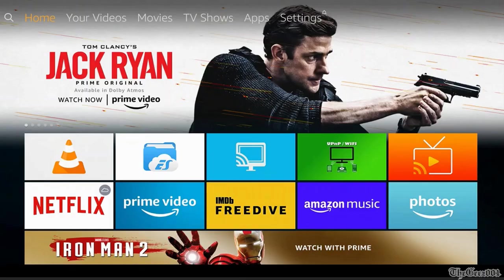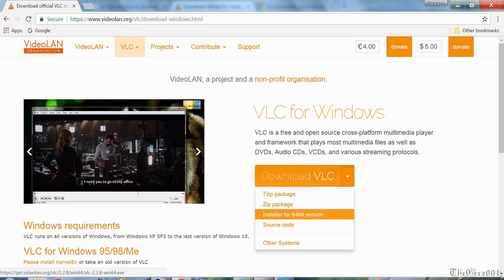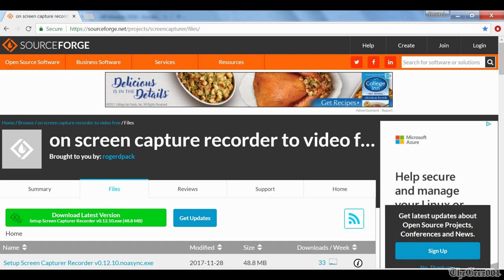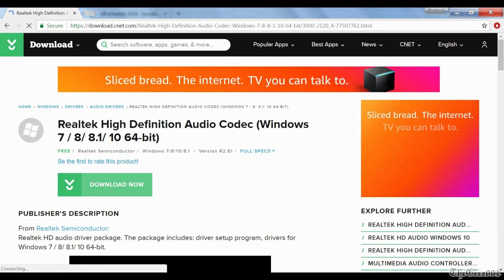First, you will need the VLC Fire TV app, VLC, the screen capturer recorder software, I'm using an older version 0.10.1. And if stereo mix is not already installed on your PC, the real tech high definition audio codecs.